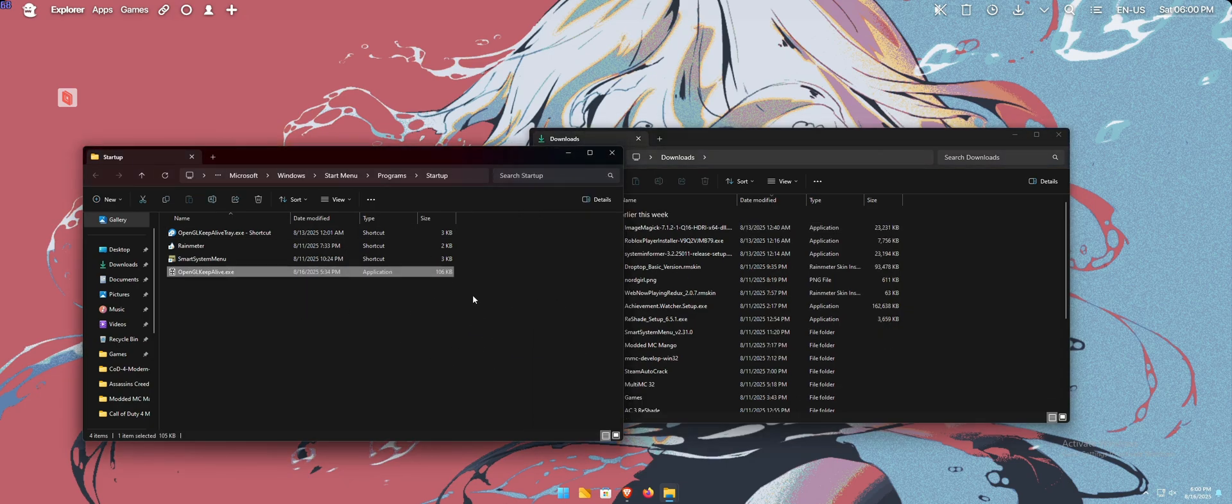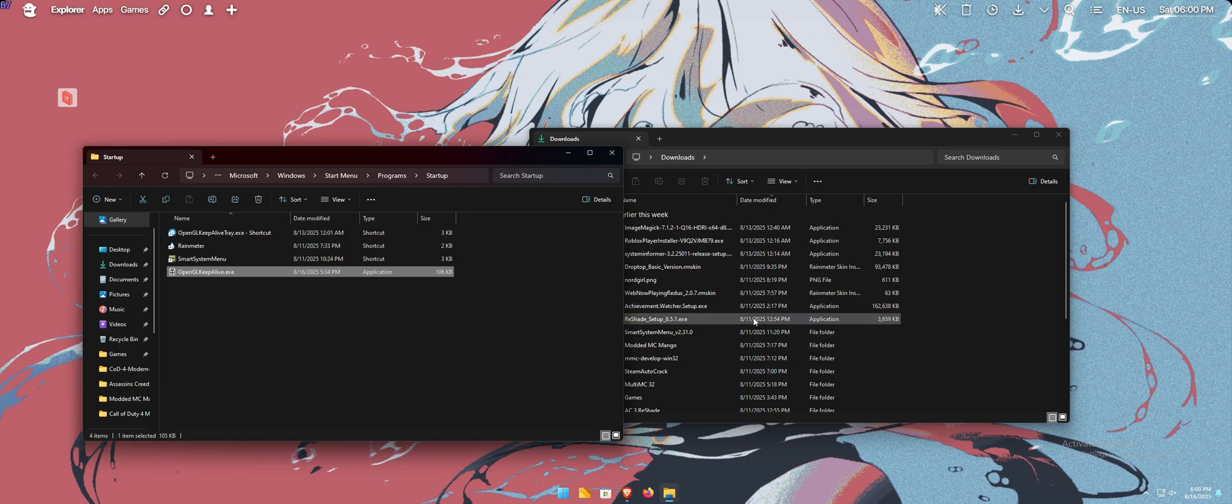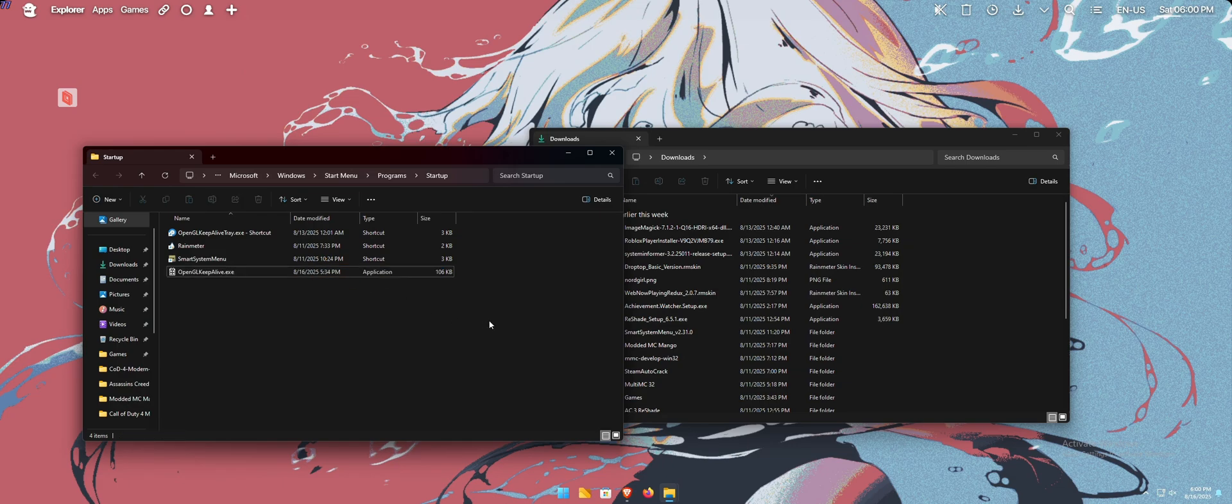And then you just want to drag this into here. If you're going to be playing Minecraft often, or any other OpenGL game or program that you need to have running often, this should be in here, because then you won't have to launch it manually every single time.